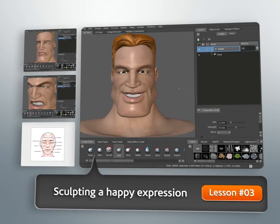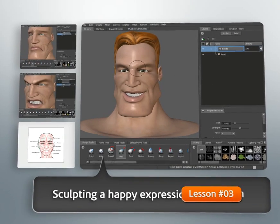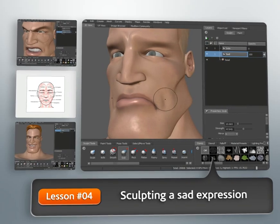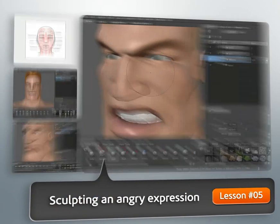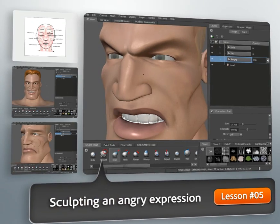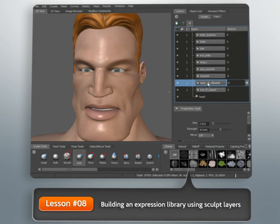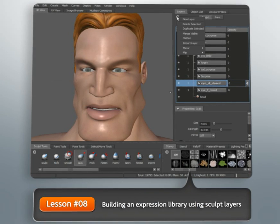In this course, we'll talk about several concepts to keep in mind when building facial expressions. We'll talk about some of the muscles of the face, how the skin reacts when the muscles move it into an expression, and some important tips to keep in mind when working.